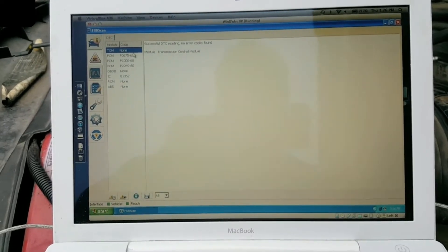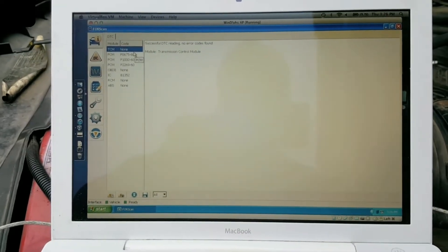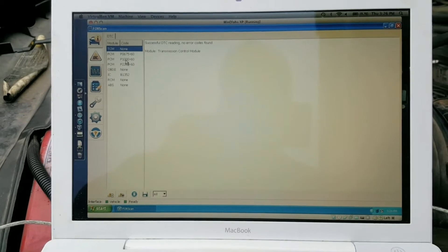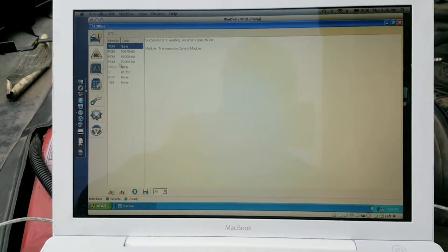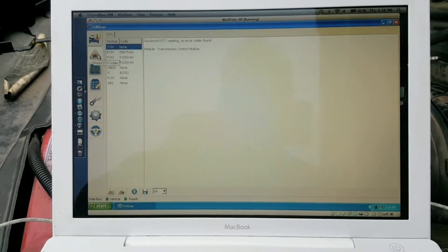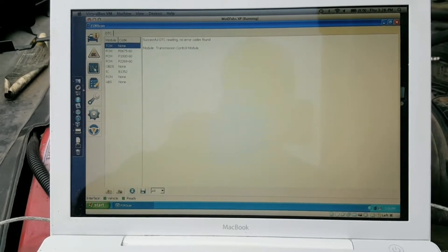It's downloading any diagnostic trouble codes it finds at the same time. This one has a few. They're persistent. They're known problems with this particular truck. Now we'll move on to the test.